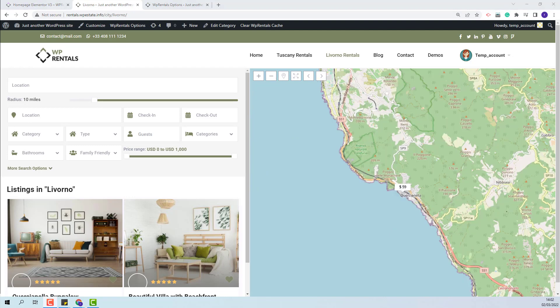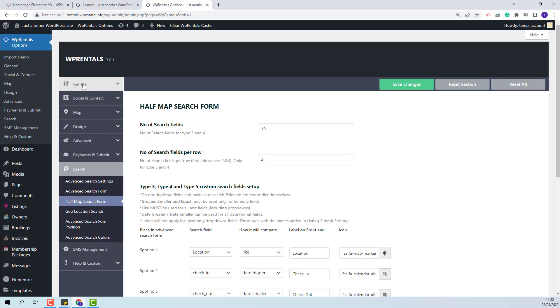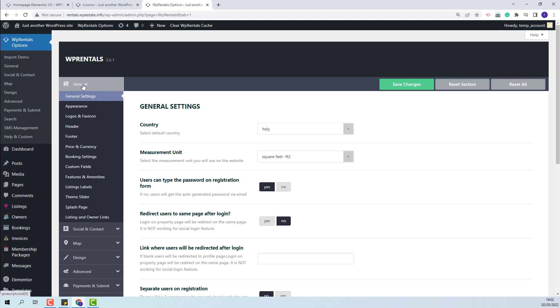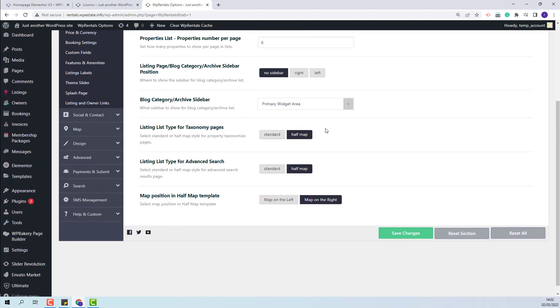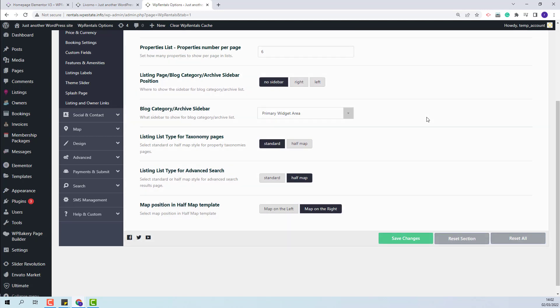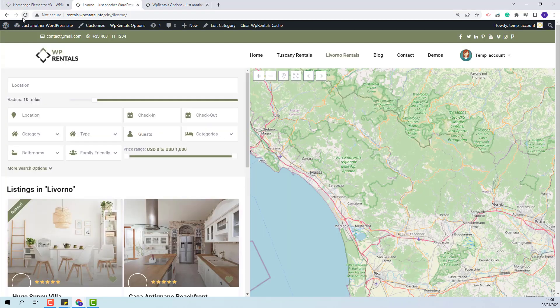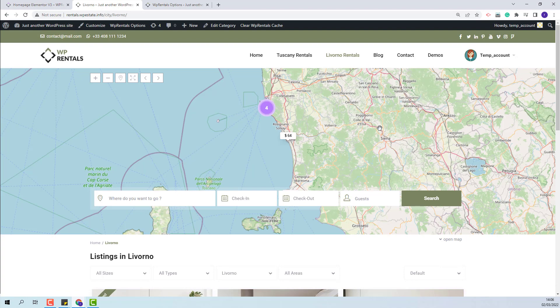These are the settings for the half map layout. Now I will change the layout to standard. For that, I will go back to Theme Options, go to General Appearance, and here you will have the option to switch from half map to standard layout. I will save the change, refresh the page, and now you will have the standard layout.